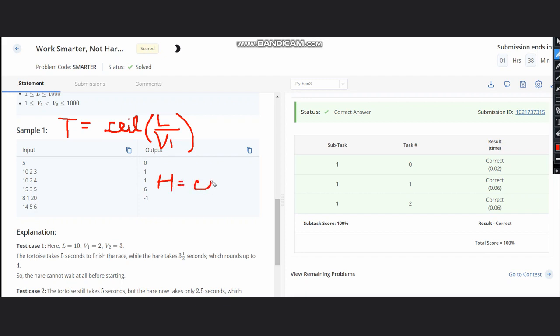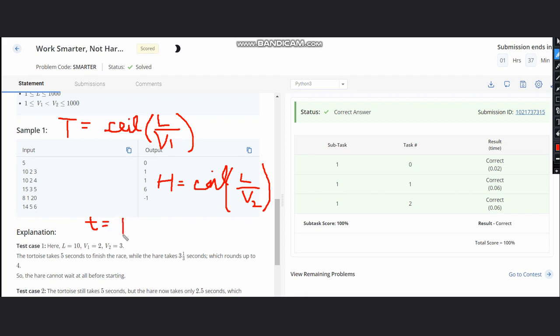You have got both the values. Now what will be our total time which can elapse in between? It will be T minus H minus 1. Why minus 1? Because if I have time of 5 for tortoise and 3 for hare, then the time left between them is 5 minus 3 which is 2.